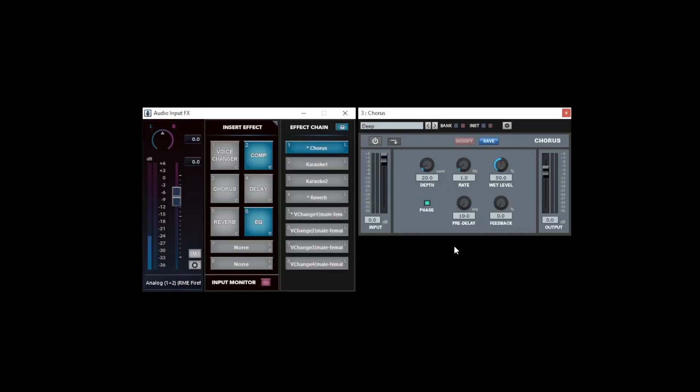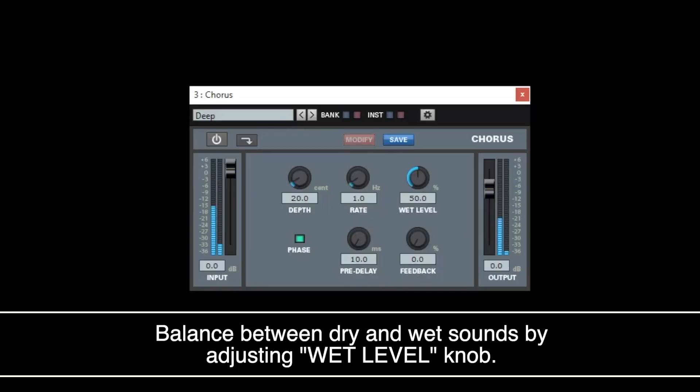Next, to add depth to your track, add a chorus. This will increase the depth of your track. Adjust the Wet Level knob. You can adjust the balance between dry and wet sounds.